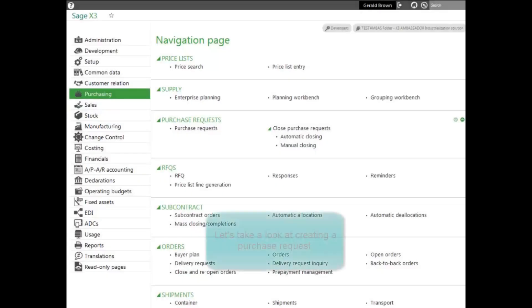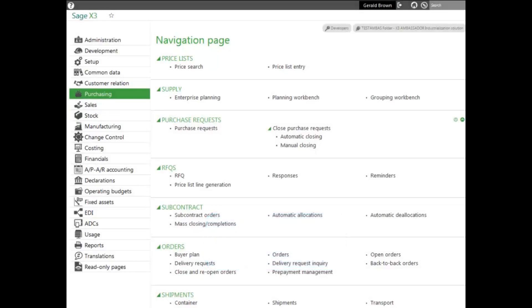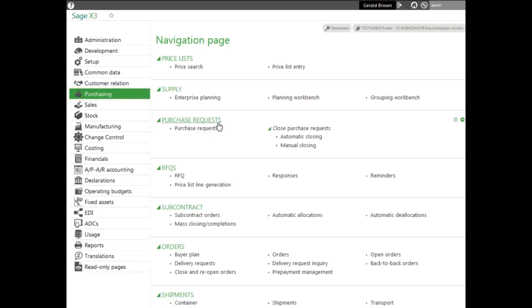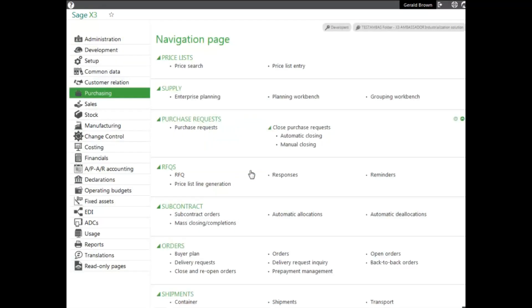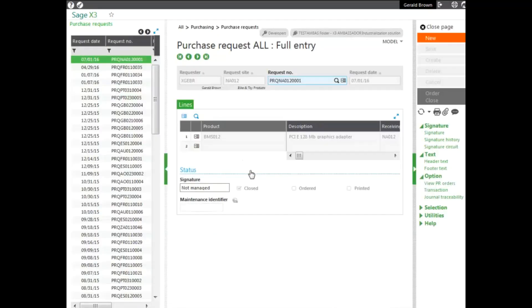Let's take a look at creating a purchase request. You need graphic adapters for a project for production. It's outside of your normal production process, so you need to put in a request to order and also to search for a supplier. To do this, we go to purchasing module, purchase request block, and purchase request. We select the entry transaction or the data entry screen that you can customize.